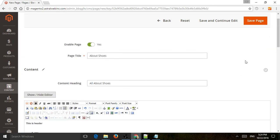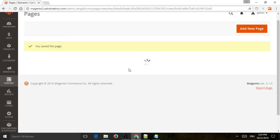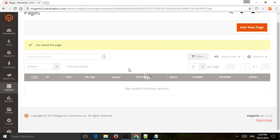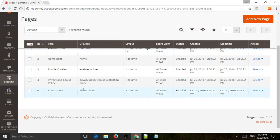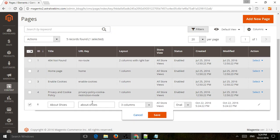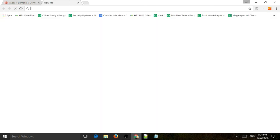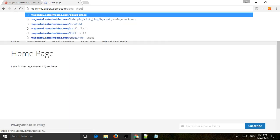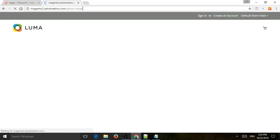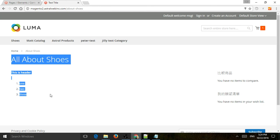So once you did that, just click on Save, and then let's actually go and check out the page for a second. So the URL key is about shoes, so I'm going to go here, magento2, and specify about shoes, and you can see my page right here.